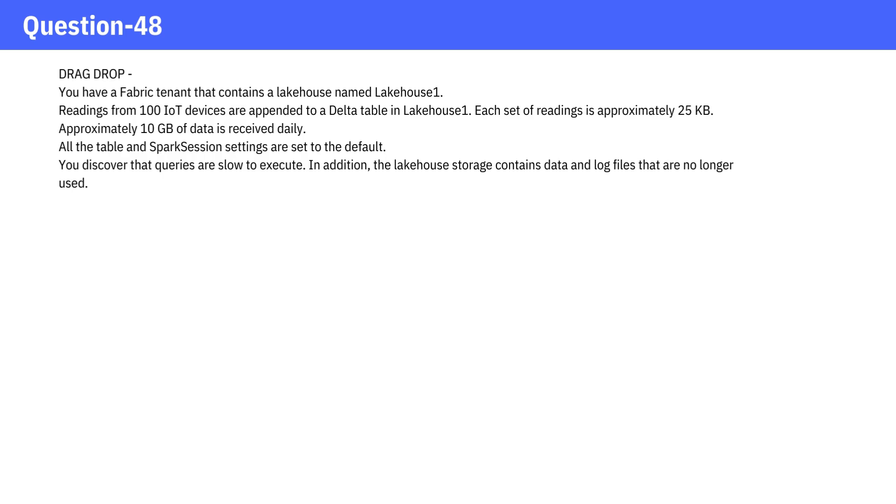You discover that queries are slow to execute. In addition, the lakehouse storage contains data and log files that are no longer used.